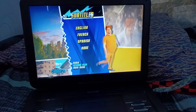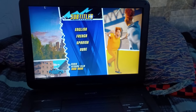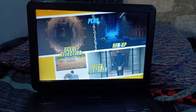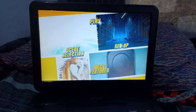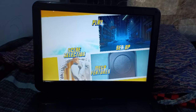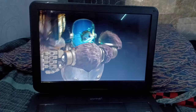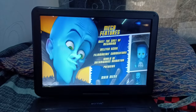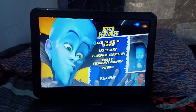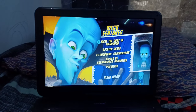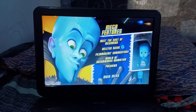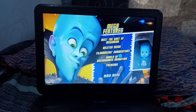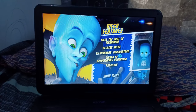So anyways, let's go back to the main menu. So let's go to Mega Features. For Mega Features, we got Meet the Cast of Megamind, Deleted Scene, Filmmaker's Commentary, and World of DreamWorks Animation.